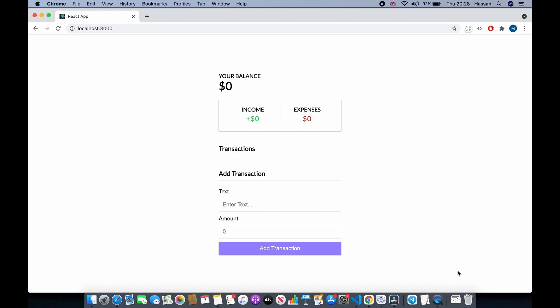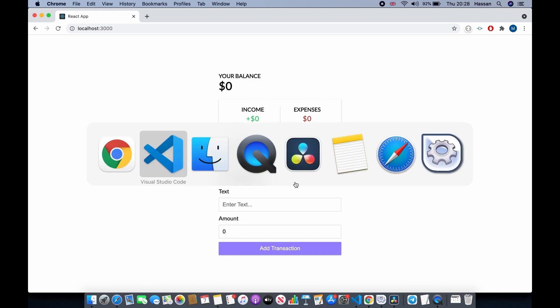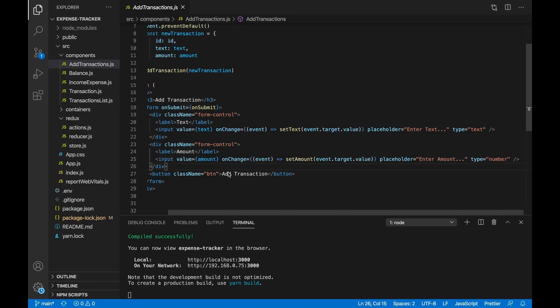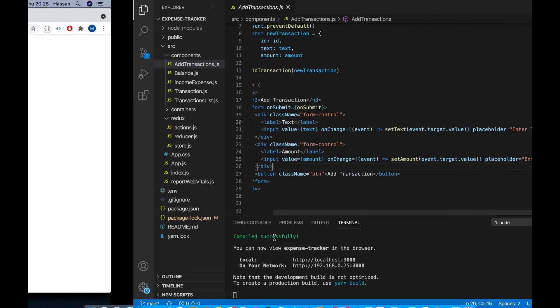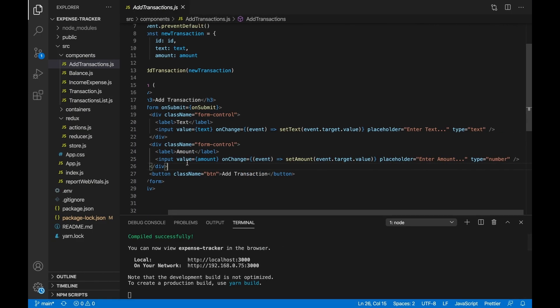This is a bonus feature, so if you want to do this you can, if you don't want to you don't have to. We're going to add a date with each transaction. The first thing we want to do is have another input for the date, so let's go ahead and do that.